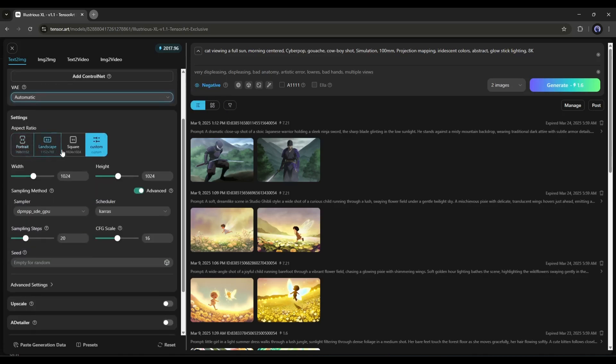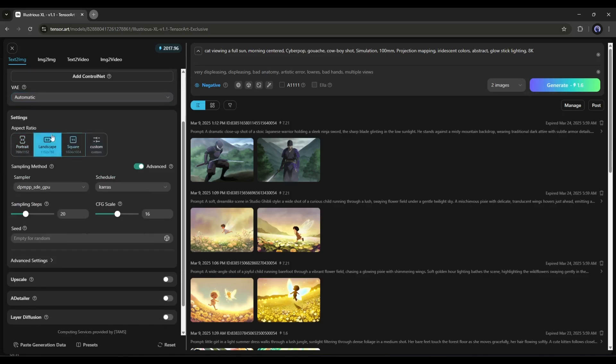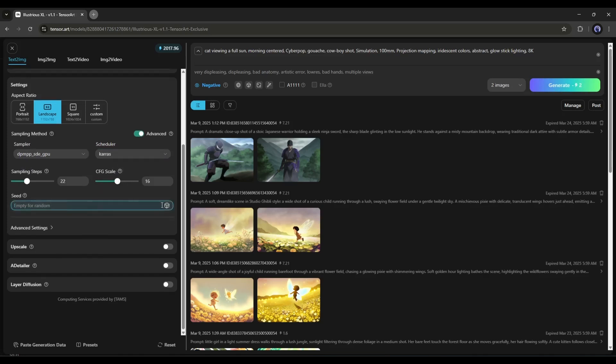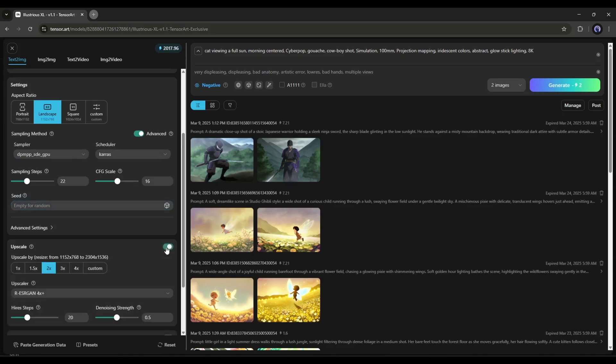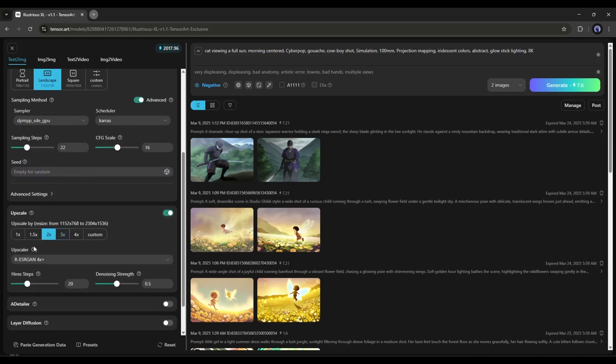After that, in the Settings section, you can set the Aspect Ratio, Sampling Method, Sampling Steps, Scheduler, CFG Scale, and Seed option. Set all the values as per your need. Next, we have the Upscale option. This feature allows you to upscale the image after generating the base image.